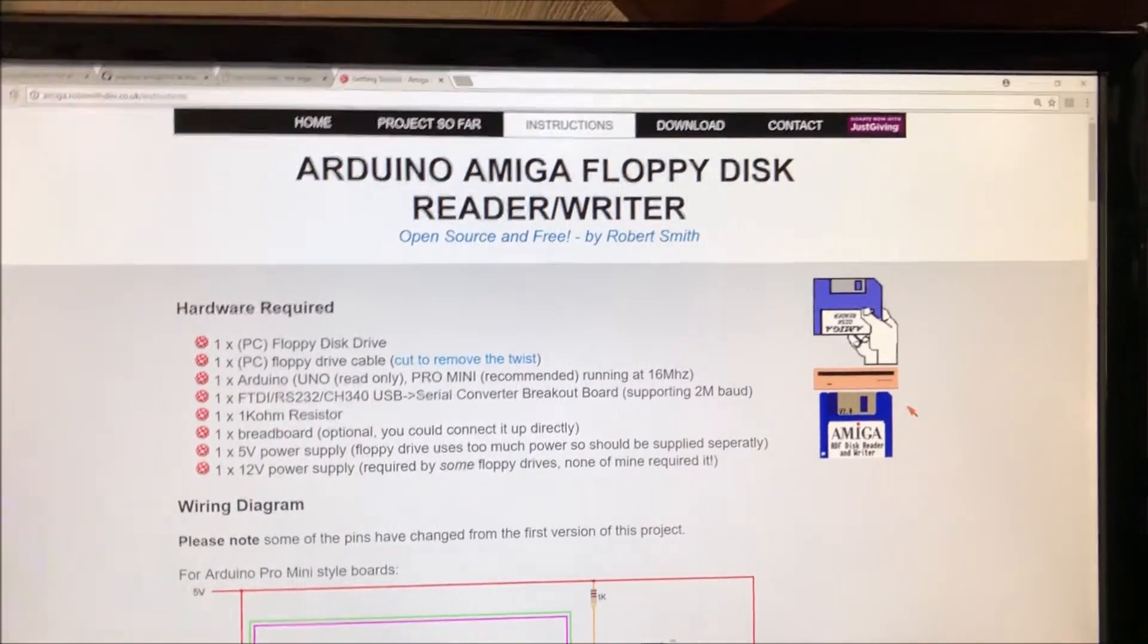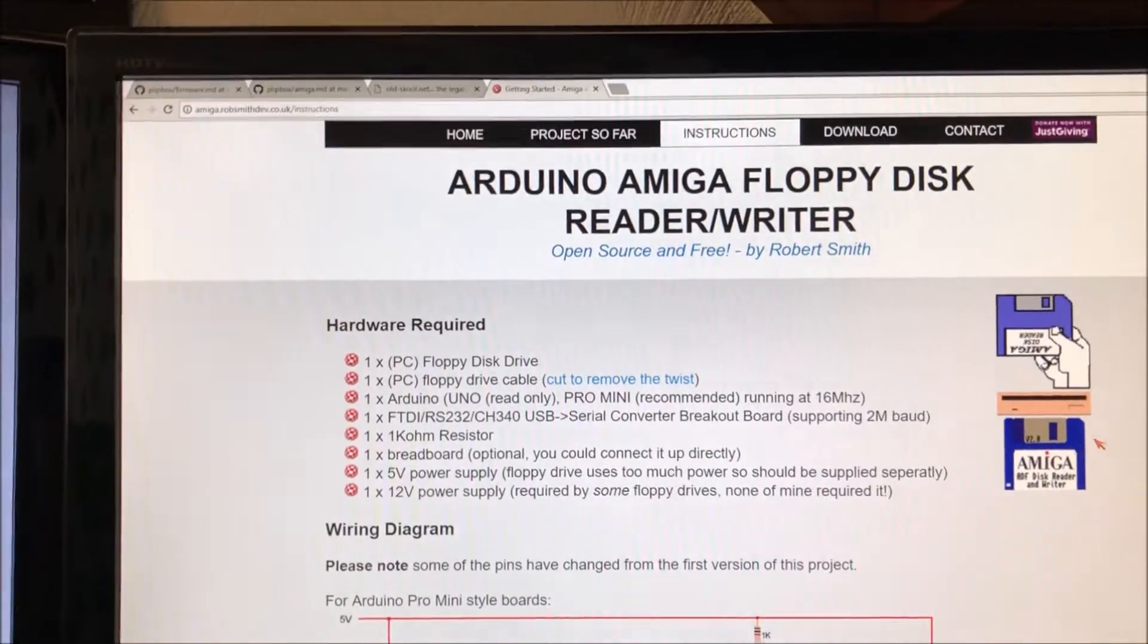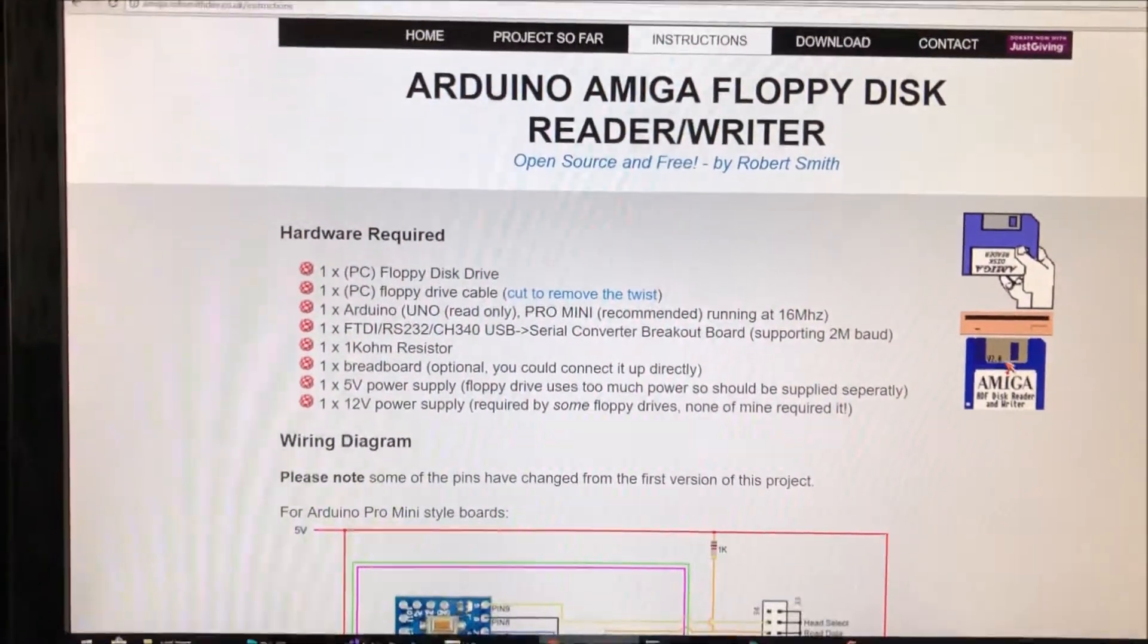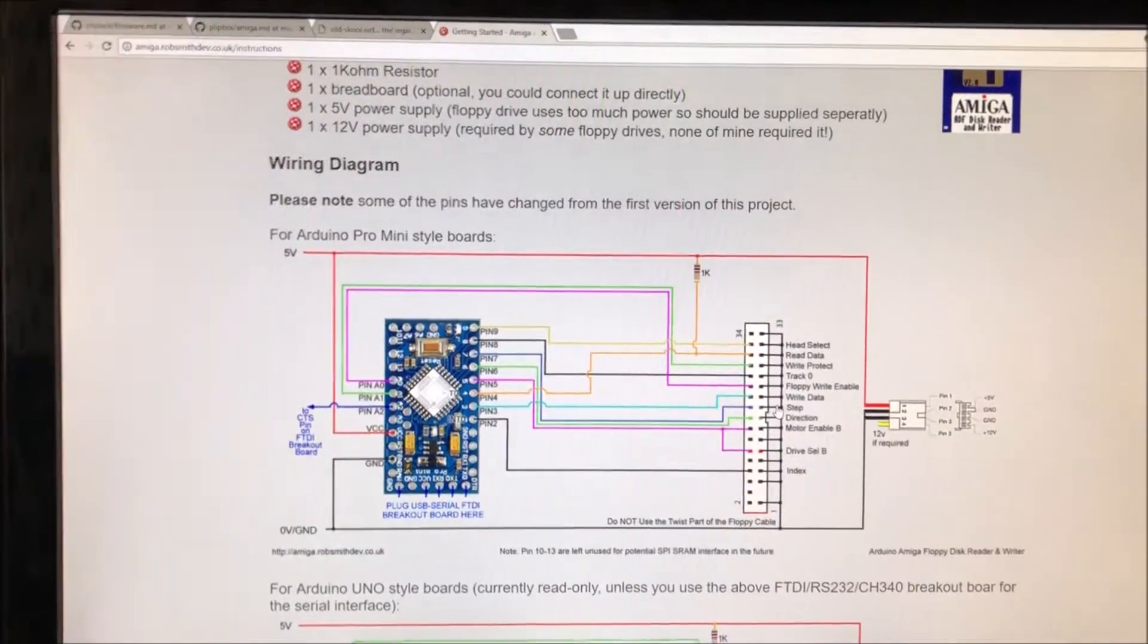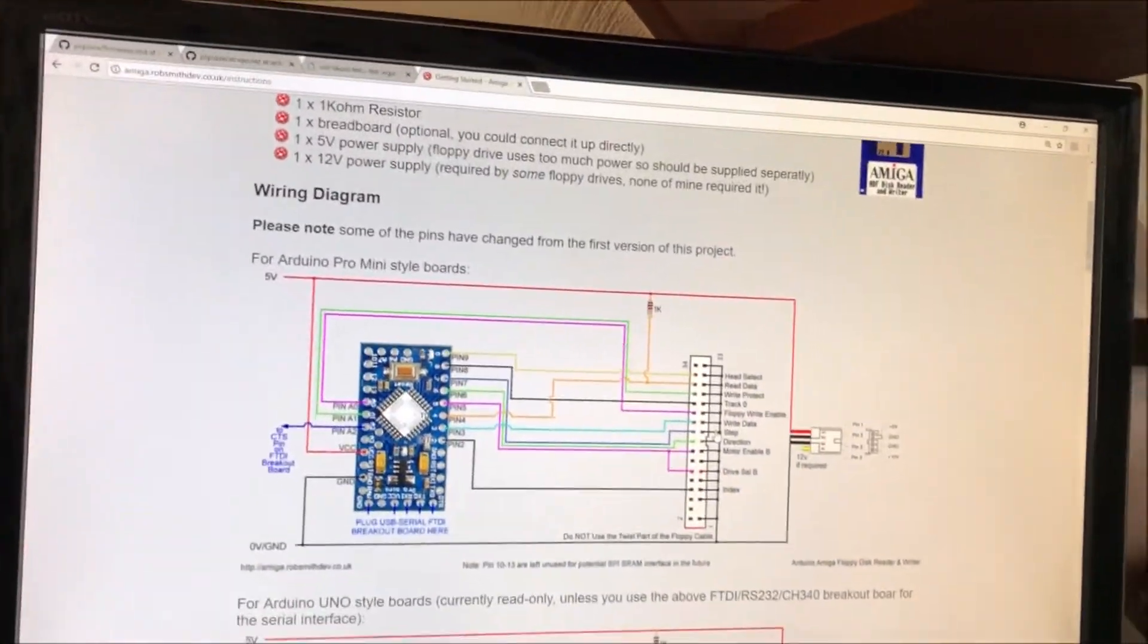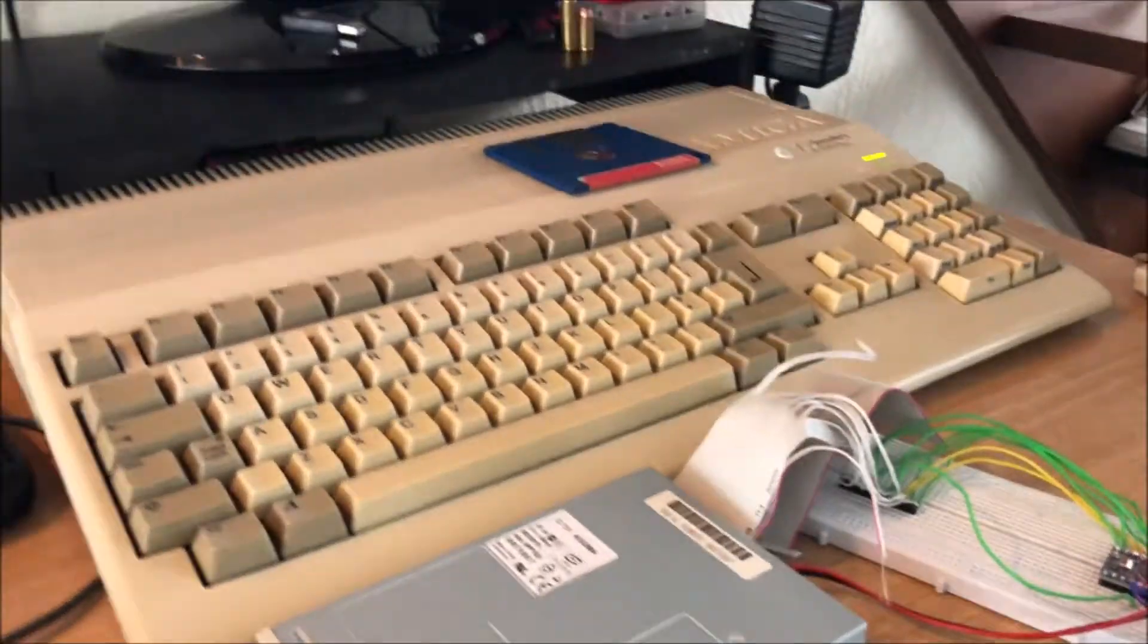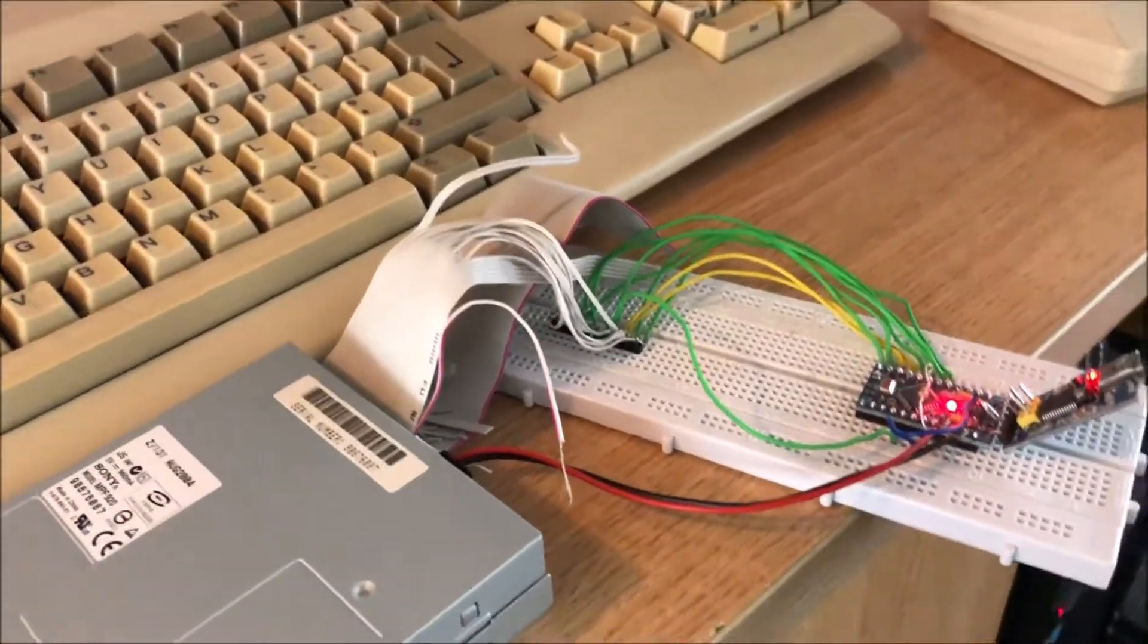A while ago I stumbled across this project by Robert Smith, an Arduino Amiga floppy disk reader and writer which you can build following his instructions on his website. What this allows you to do is read and write Amiga ADF files back to real floppy disk which you can then use on your Amiga.